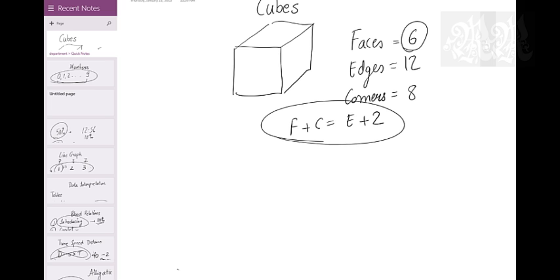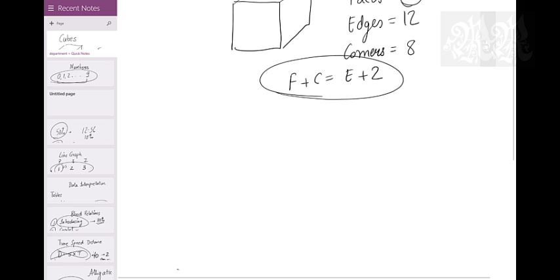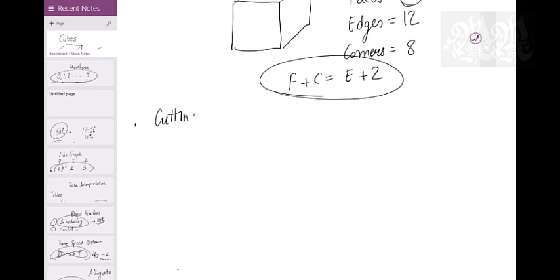Let's go inside the cube and talk about the first topic: cutting a cube.